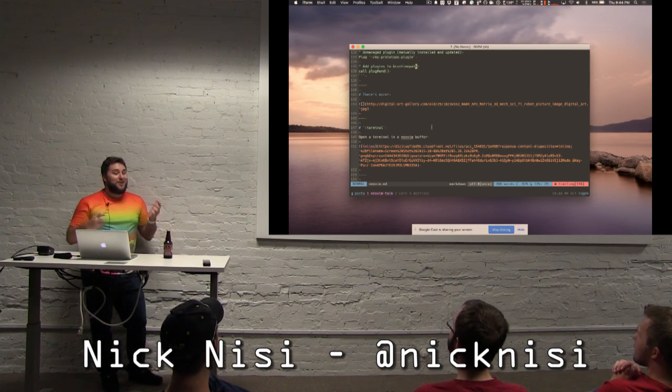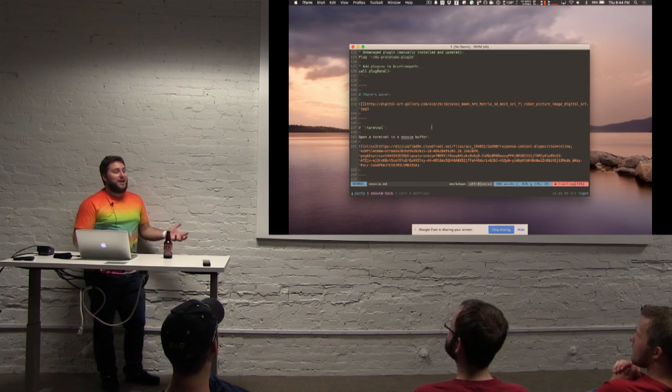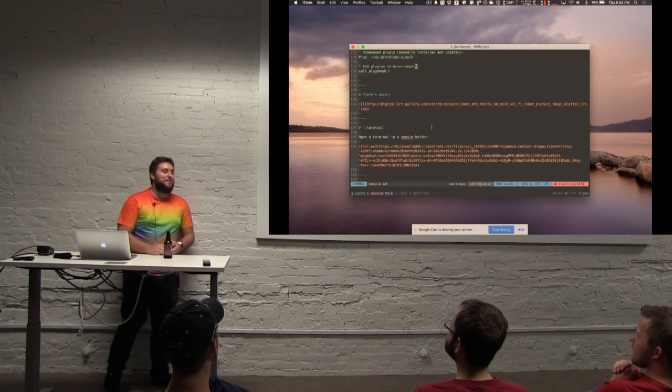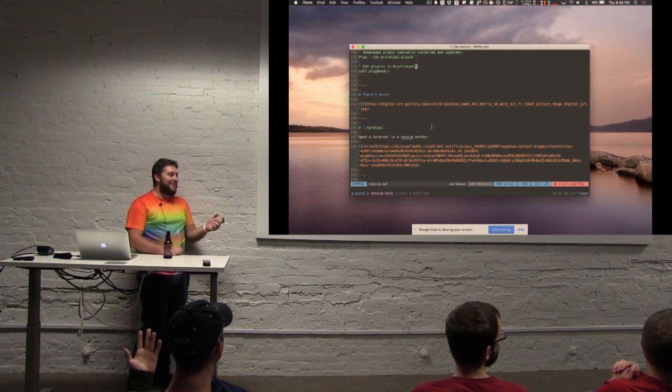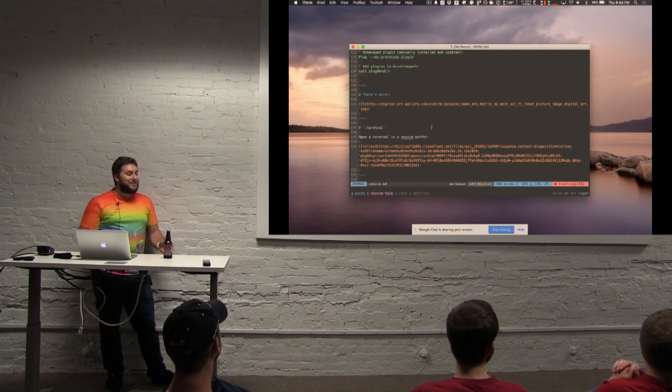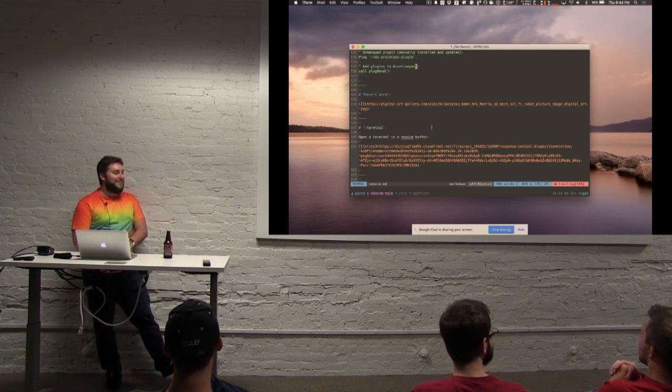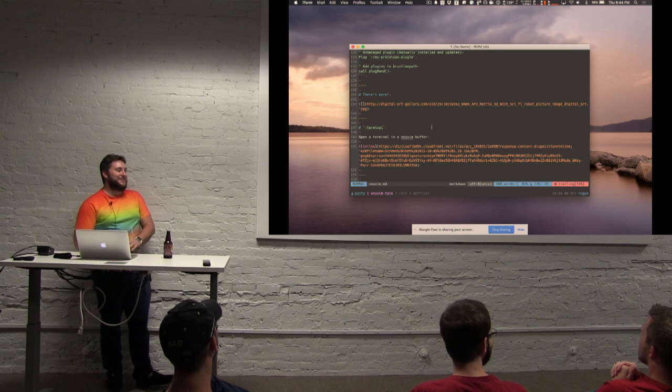First off, show of hands, are there any Vim users in here? Yeah? Awesome. Have you looked at NeoVim yet? Yeah? Sweet.